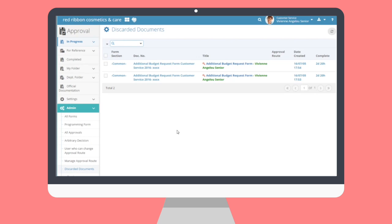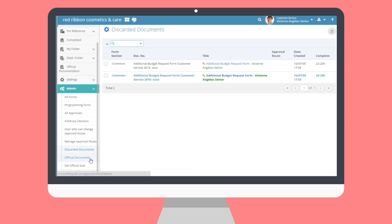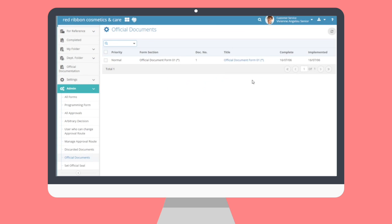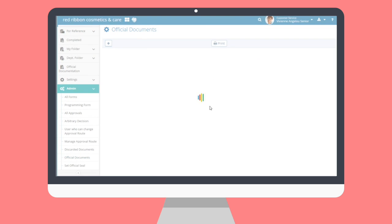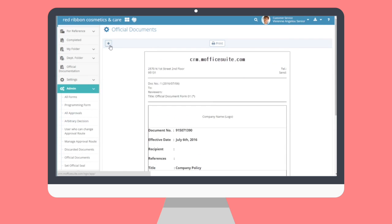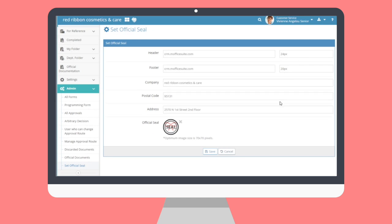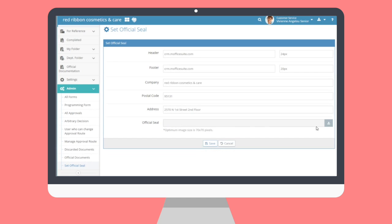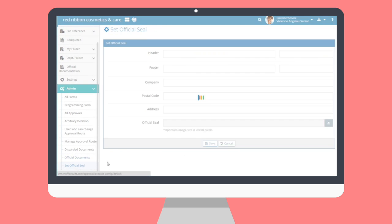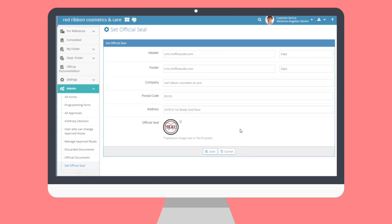Through this submenu, view a list of past discarded approval documents. Click on a document's title to see its contents. Note that some content may not be visible without permissions. In the Official Documents submenu, managers can see approval documents that were registered as official documents for their company. View document details by clicking on a document's title. Used for signing documents such as official documents, this seal is the signature of your company. Insert text of adjustable sizes for headers and footers. Admins can also upload an image, ideally 70 pixels by 70 pixels, to use in conjunction with the signature.